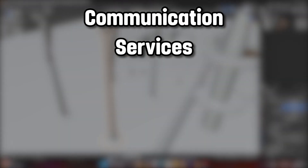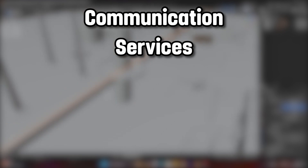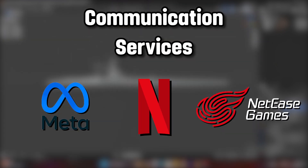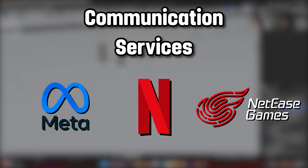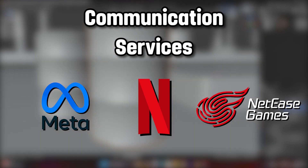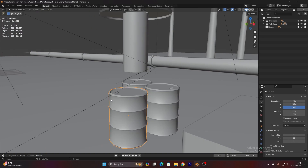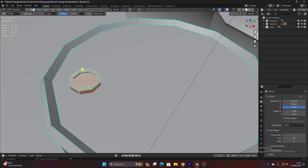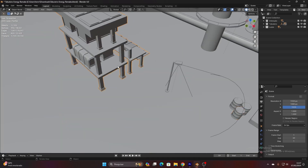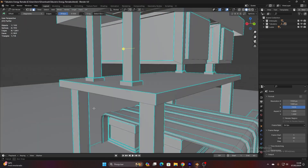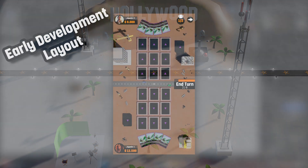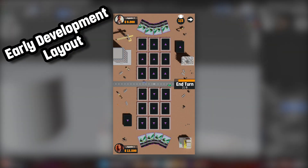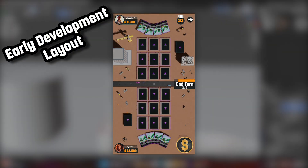Making these scenes look right, especially with so many different themes, was kind of tricky. Like, how do you bring companies from the communication sector — think Meta, Netflix, and others — together on one board and make it look cool? That was a puzzle for sure. And because we're all about playing these games on phones too, we had to figure out how to make everything fit perfectly on those vertical screens.